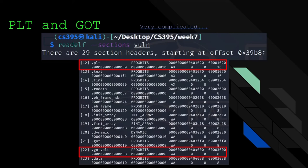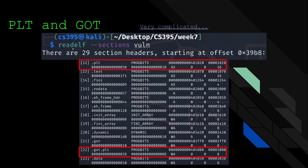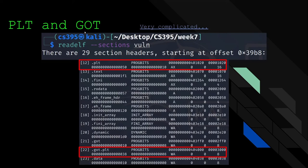The PLT and GOT — this is very complicated, involving linking which is a huge computer science field. The rabbit hole goes very deep. PLT stands for Procedure Linkage Table and GOT stands for Global Offset Table. When I reference the GOT, I mean the GOT.PLT section specifically. These both have their own respective sections of the binary — like how the .text section is where your code goes and the .data section is where global variables are.